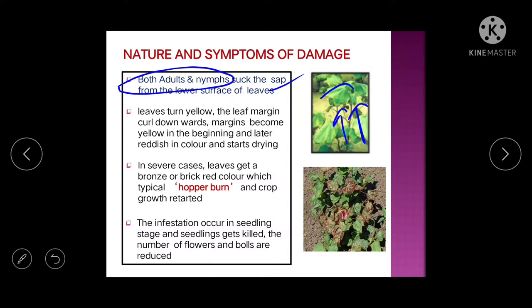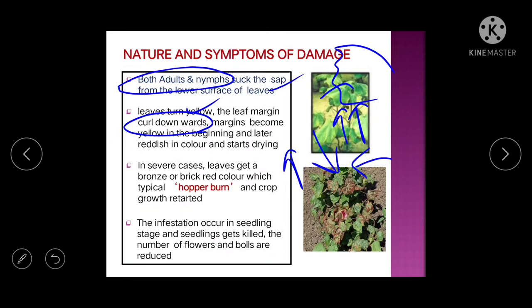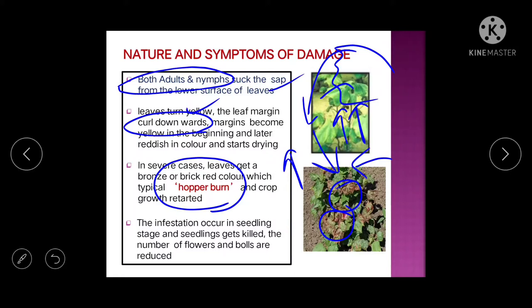In exams like JRF or semester exams, questions about curling upward, downward, or inward are common. Remember: cotton jassid (leaf hopper) causes downward curling of leaf margin. The leaf first turns yellow, then reddish, and finally looks completely burnt — this condition is called 'hopper burn,' caused by the jassid. Infestation in the seedling stage kills seedlings and reduces number of flowers and bolls.